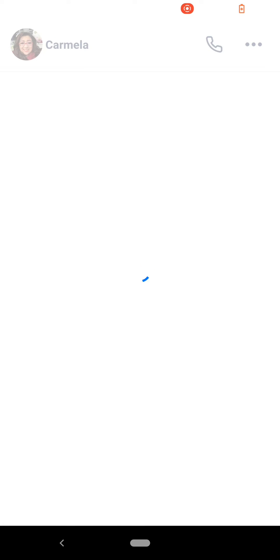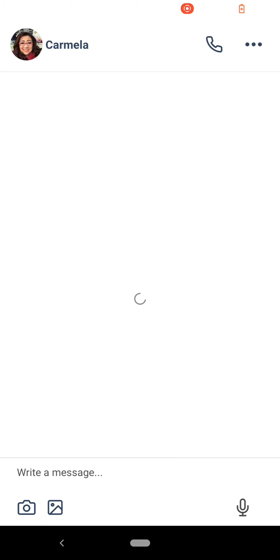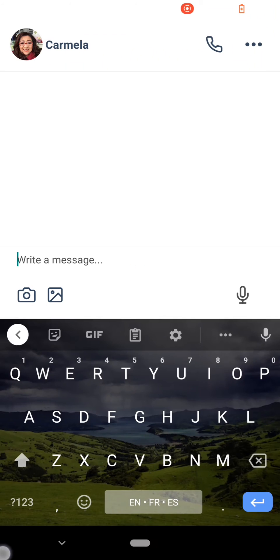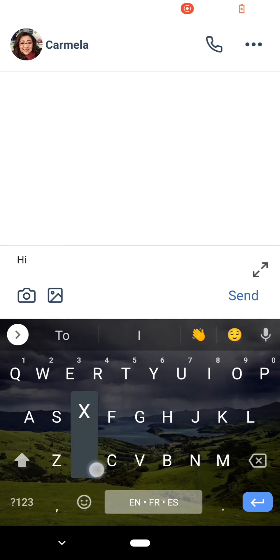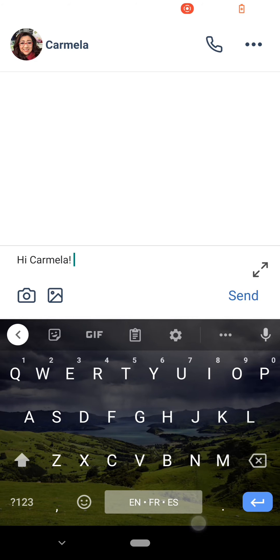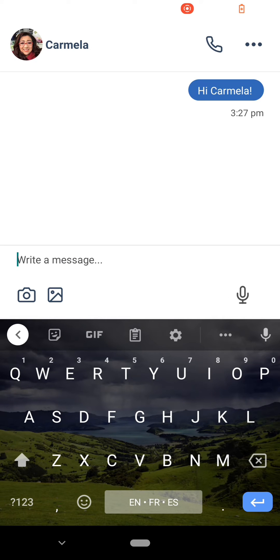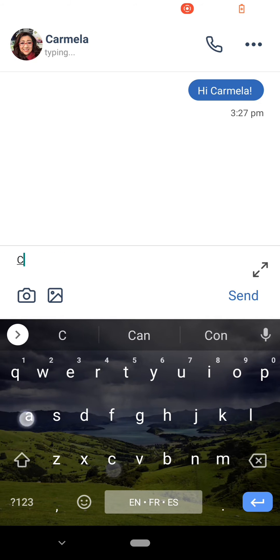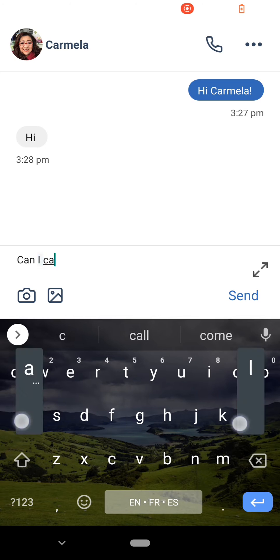Once you're matched with an interpreter, we recommend introducing yourself and giving some context. This can include the context surrounding the situation, what you need them for, and the duration you need them for.